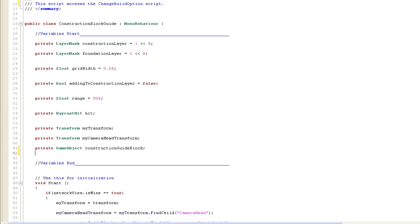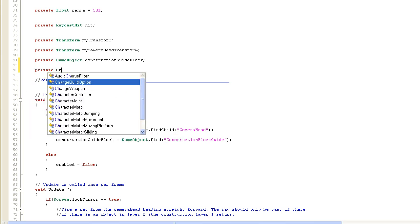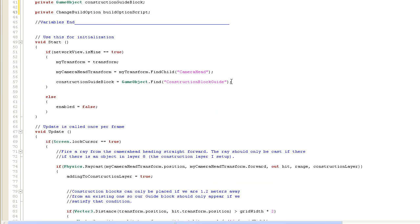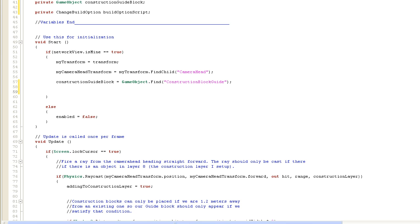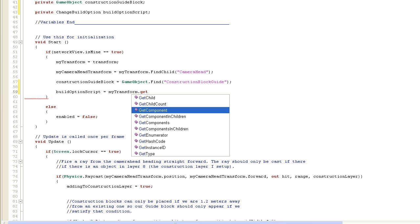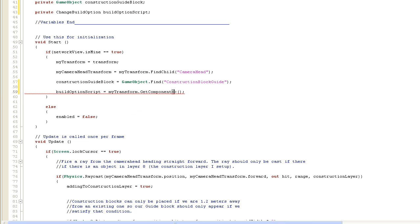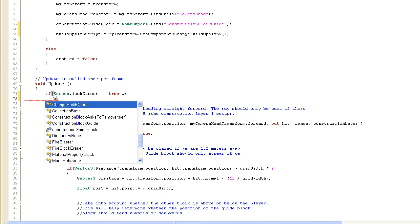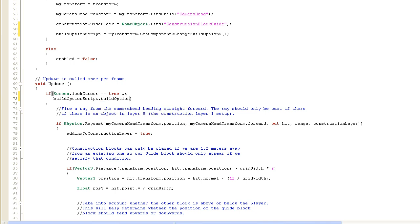We'll add a new variable: private change build option, build option script. In the start function we'll set up that reference: build option script equals my transform dot get component of type change build option. Then where we have if screen dot lock cursor is true, we'll add: and build option script dot build option is equal to change build option dot state dot construction block.